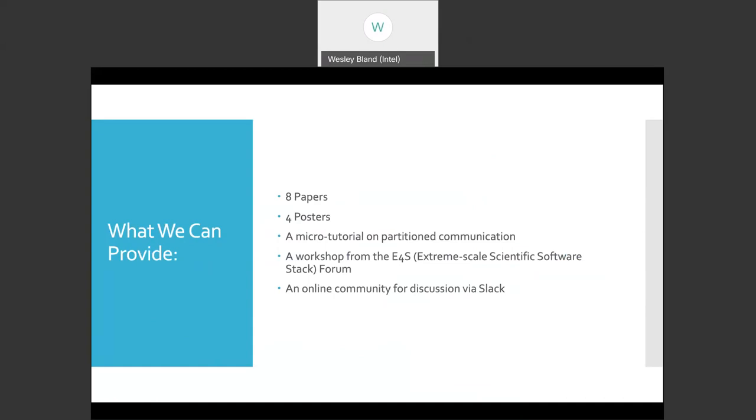We have a micro tutorial on partition communication. There's a workshop on Thursday. And then, as many of you have already discovered, we have an online community we've set up for the life of this conference on Slack. That will be where most of the side channel discussions happen during the conference. While we can use the chat feature of WebEx, it wouldn't be my recommendation just because Slack tends to be better for these sorts of things and will last beyond a single session.